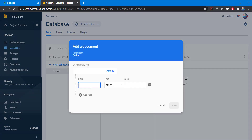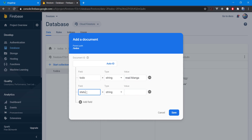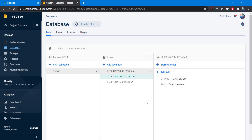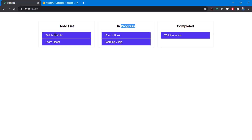Let's add another document — 'read manga' — and the status is going to be 'to-do'. So now we have one completed, one to-do, and one in-progress. Those are the three categories we have.